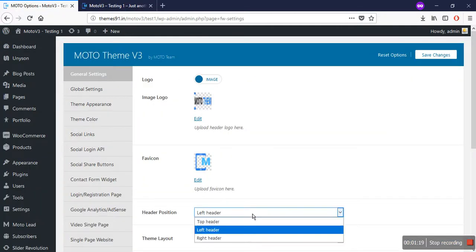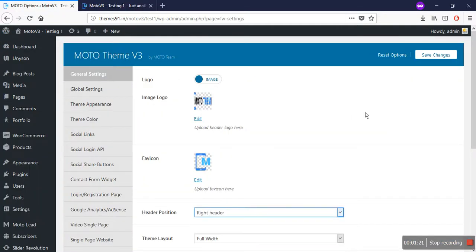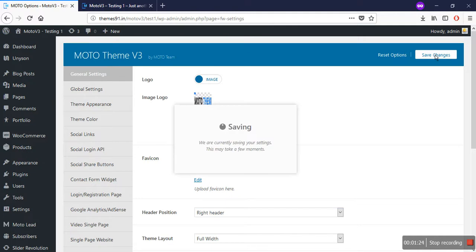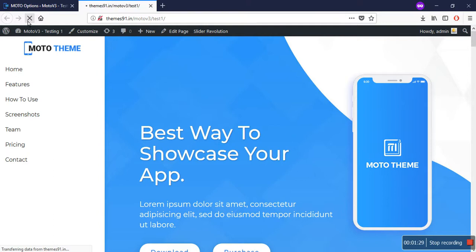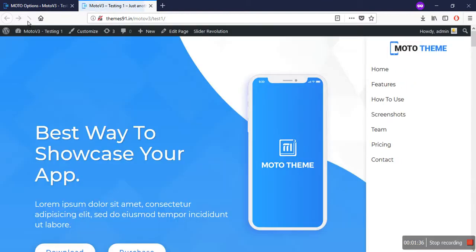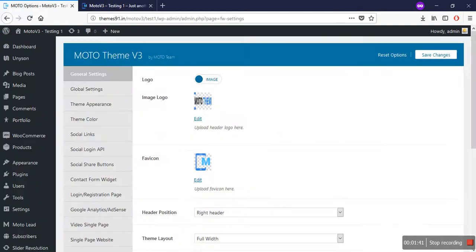Now let's change the header to the right header and save the changes, same as we did before. Click on refresh on the website. Now you can see the header is on the right-hand side of your page.